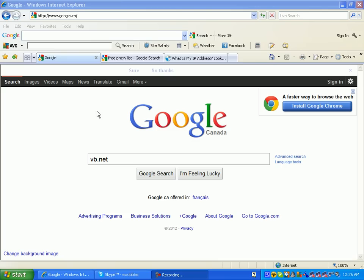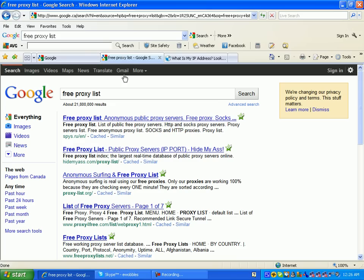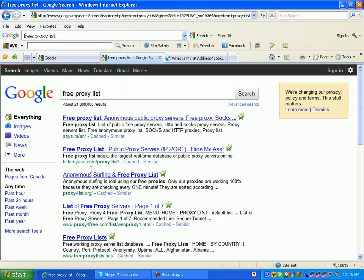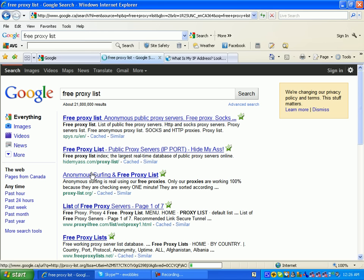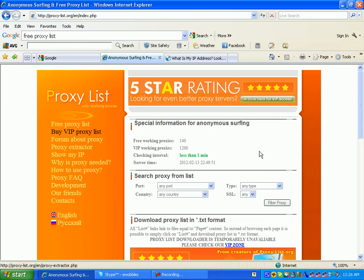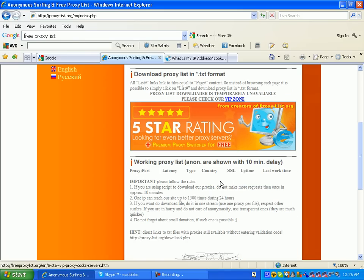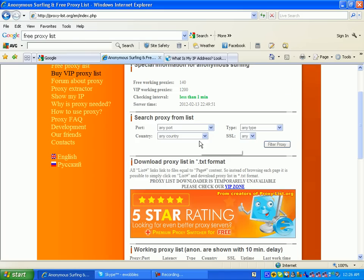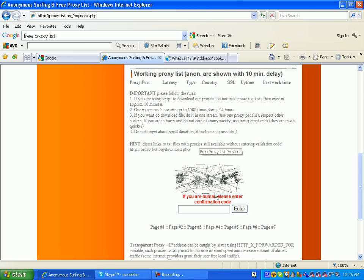So first off, we're going to want to type in Google, a free proxy list. Let's just find a good proxy list, let's try this one. Pretty much what a proxy list will give you is an IP and a port, and you just type that into your settings, and I'm going to show you how to do that right now.